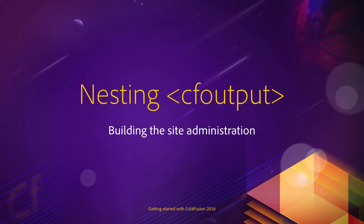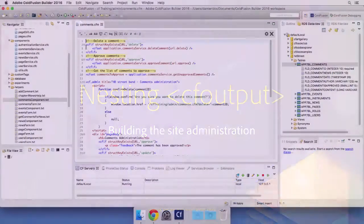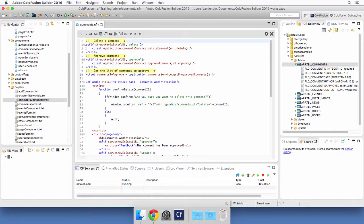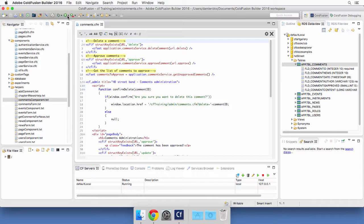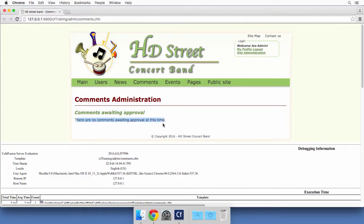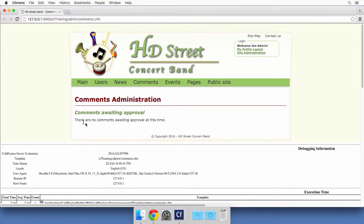Let's return to ColdFusion Builder. If you made it up to this point, the comments.cfm page should already contain a bunch of code. Let's run that page in the browser to see how it looks. At that moment I have no comments awaiting approval, but if you do have some comments awaiting approval they would show here in a table.